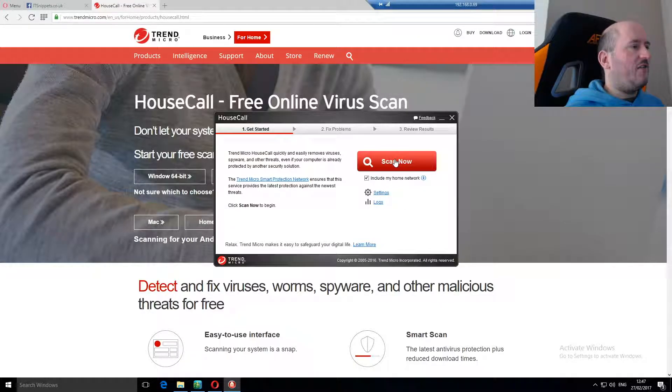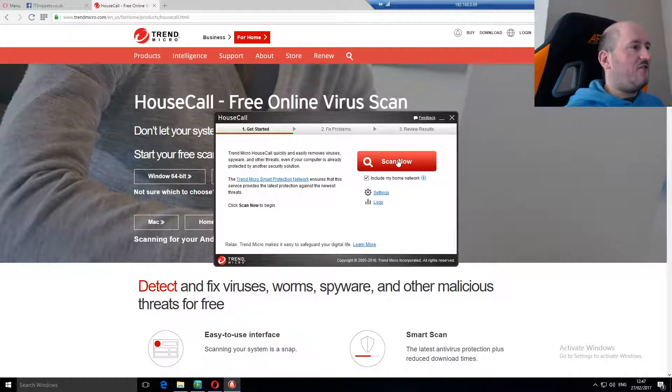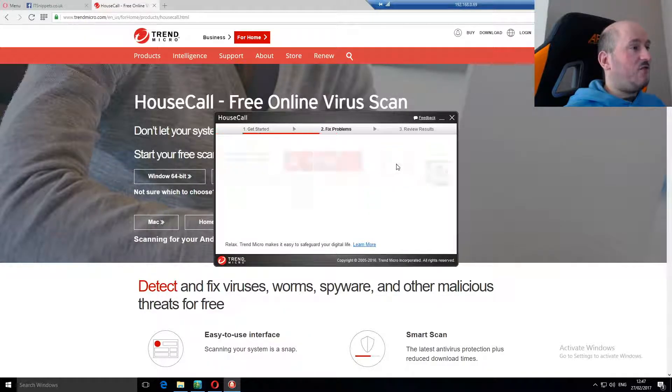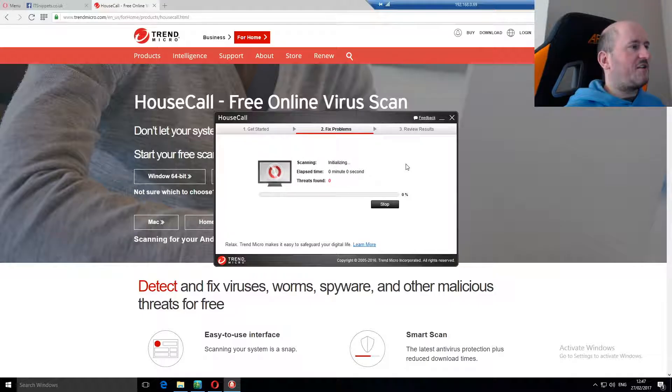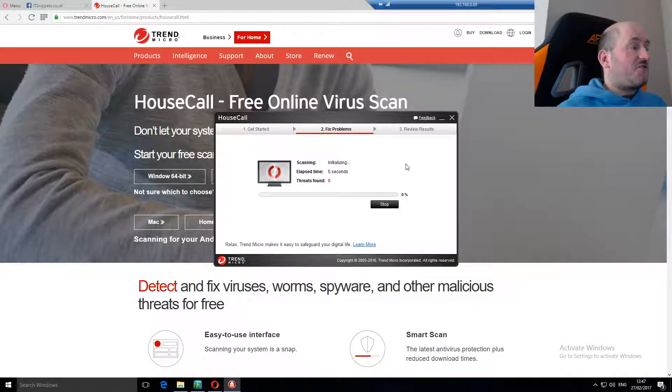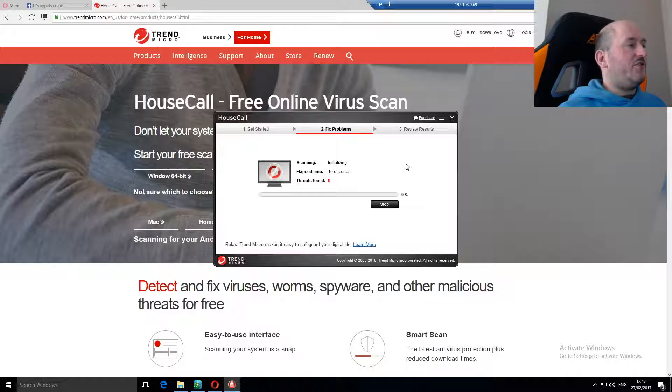I had one that tried to scan my NAS which was 20 terabytes near enough and it took forever. So what we're going to do is click scan now and we'll let it scan. This is probably going to take some time so I'll either put a jump cut in here or I will speed it up like I usually do.